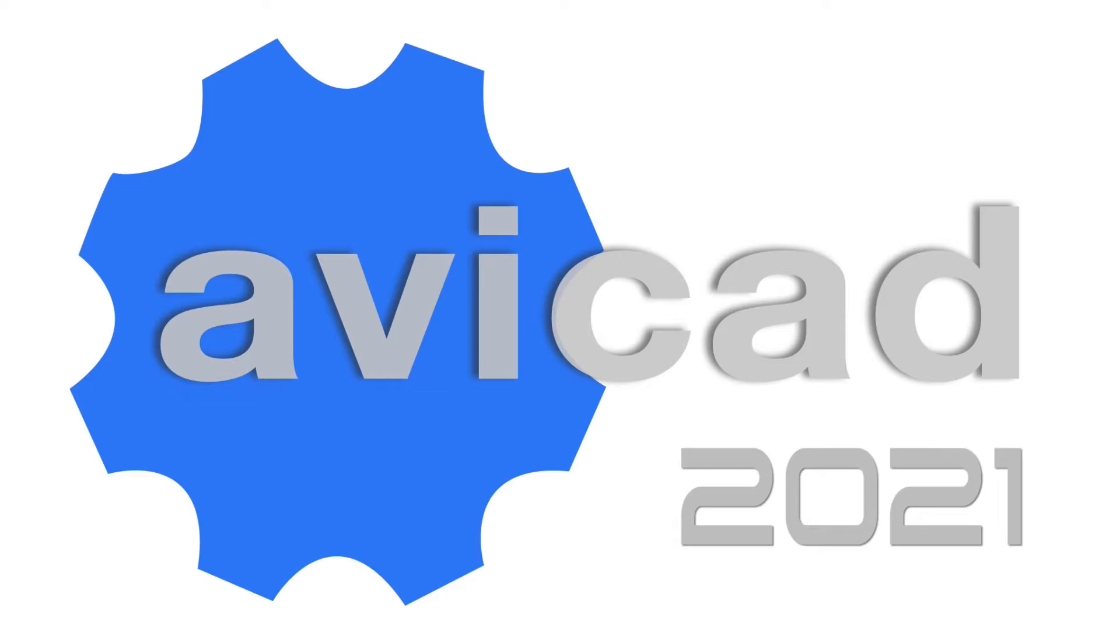Hi, it's Eric here with CAD Avenue and today we're taking a look again at Avicad 2021.